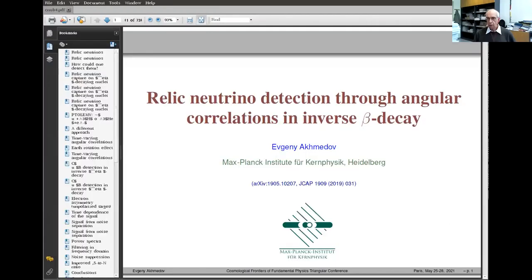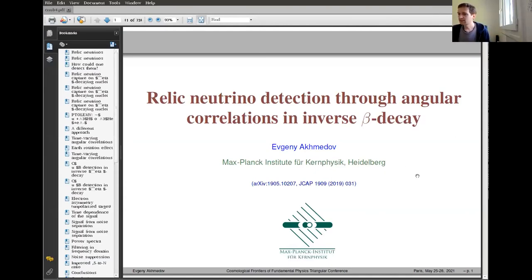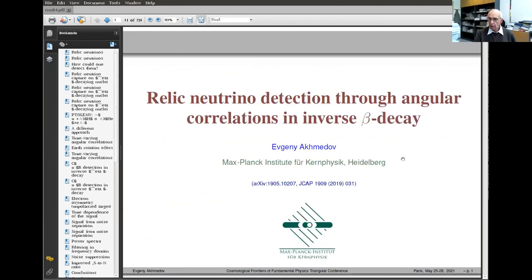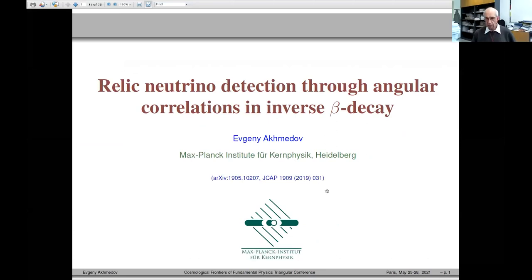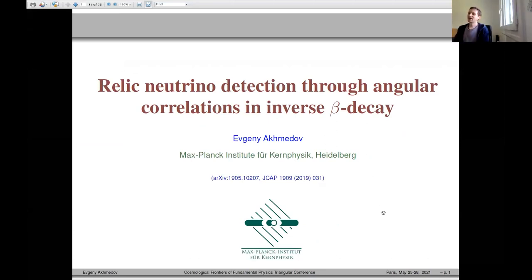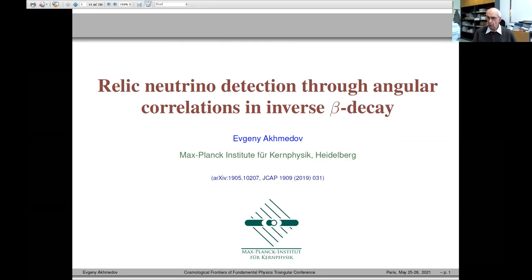The last speaker is Evgeny Ahmedov and he's going to tell us about relic neutrino detection through angular correlations in inverse beta decay. Please go ahead.